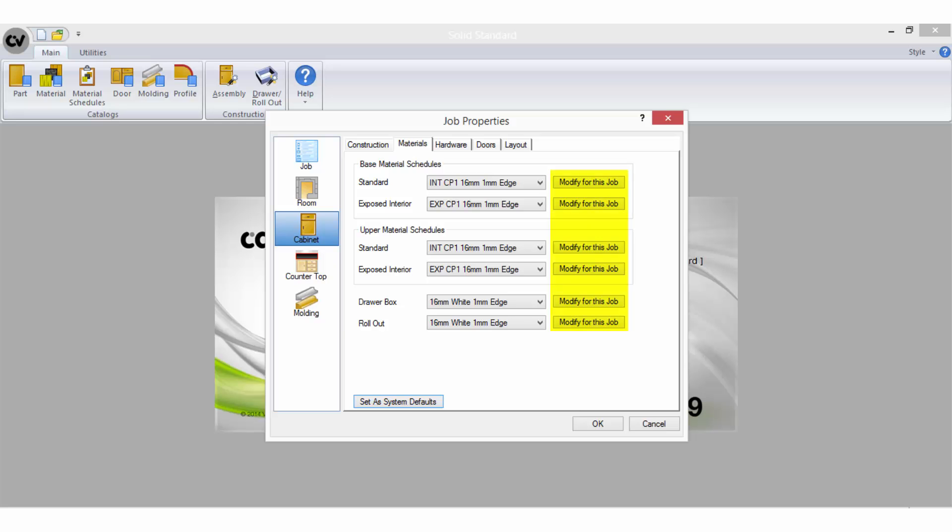You will also note that there are buttons here reading modify for this job. The function of this button is so that you can make changes to the selected material schedule that will only apply to this job.